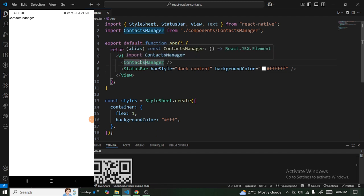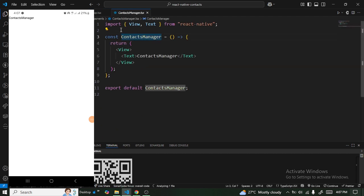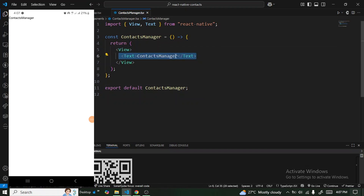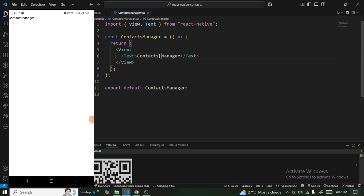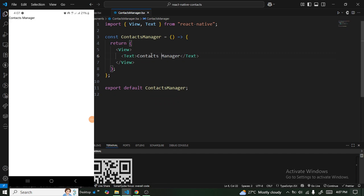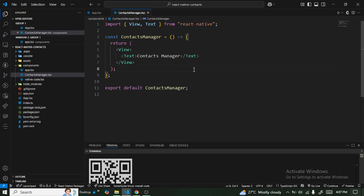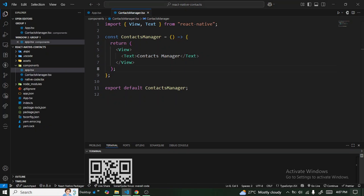Let me navigate into the components. It looks quite simple — we have a View and a Text element. When I save it and the application refreshes, you can see we now have 'Contacts Manager' displayed. We are good to go.